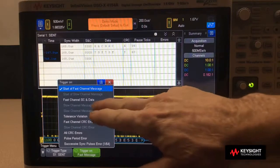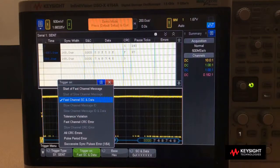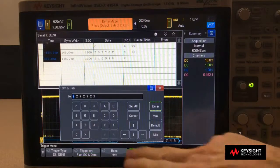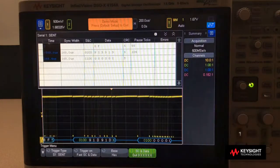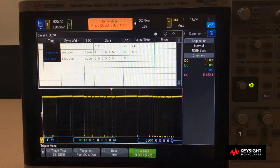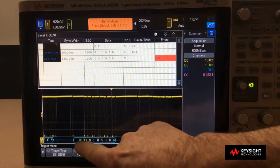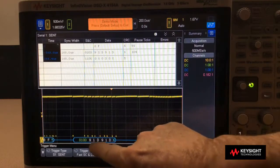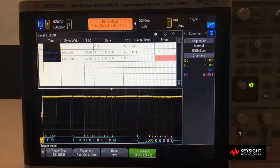Let's trigger on something a little more specific. We'll select fast channel SC — status and communication — and enter a specific status nibble 4 and the first data nibble 9. Now we have a very stable trigger on this particular fast channel message. You can see the status and communication is 0100, displayed in binary, and then we have six nibbles: 9, 1, D, 9, 1, D, and then the last nibble 6 is the CRC.